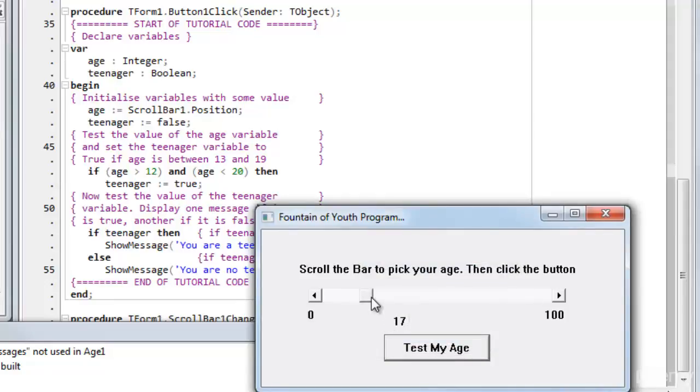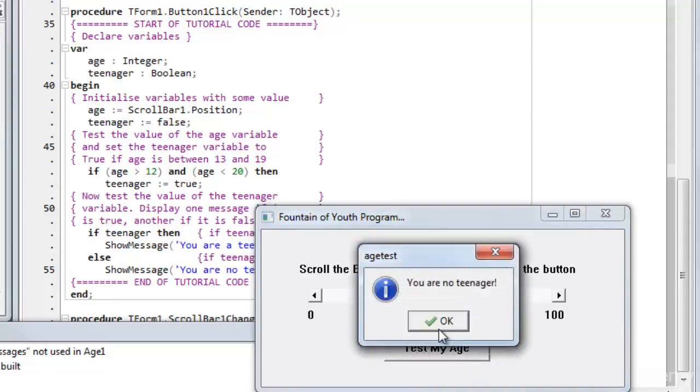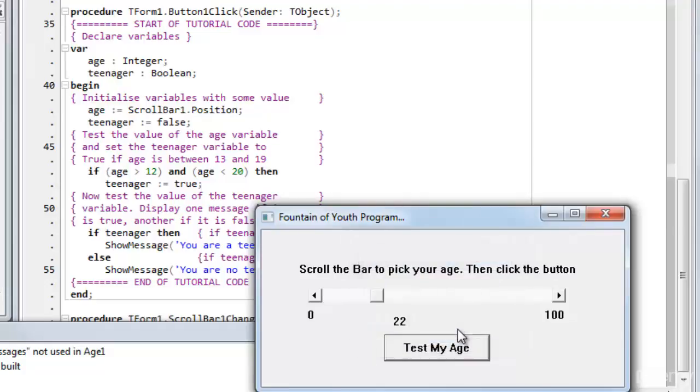And move it above 20, 22. Again, you are no teenager.